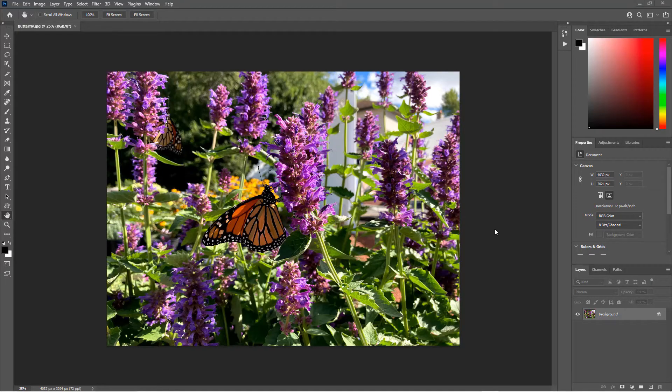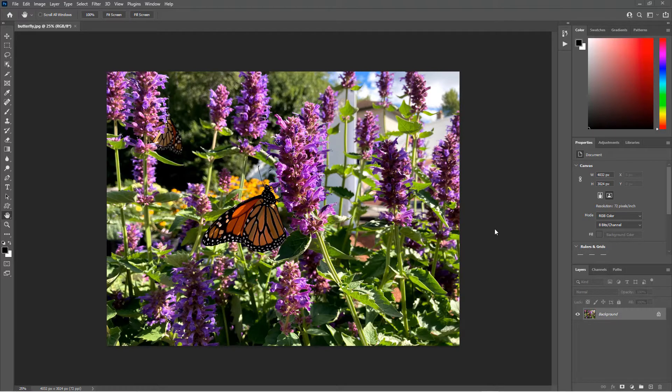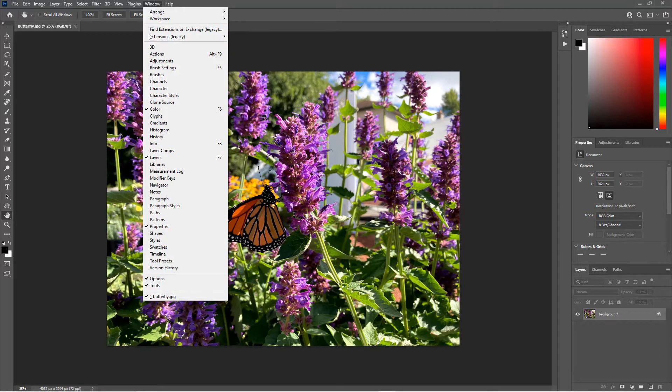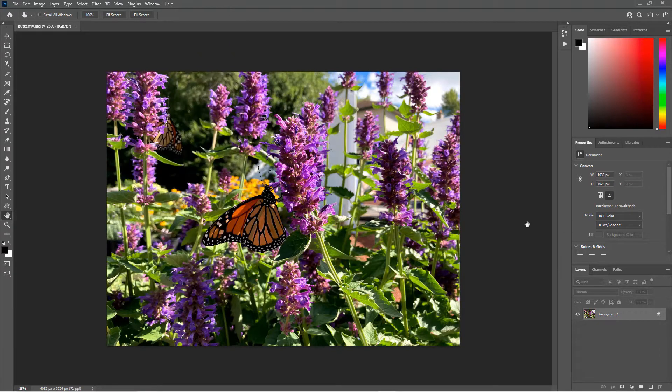I've opened this image of a butterfly in Photoshop, and I want to resize it and export it to share on Facebook. I'd like to know what the pixel dimensions of this image are before I resize it. I can look in the Properties window, which you can find under Window Properties, and it will show you the pixel dimensions.